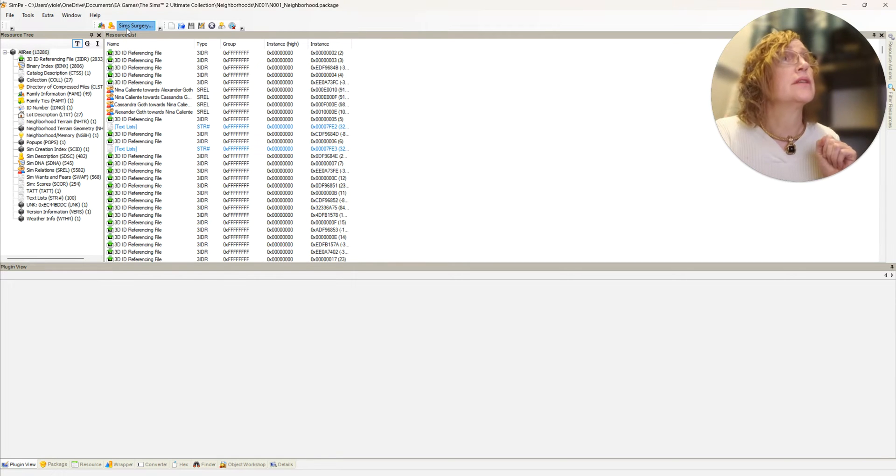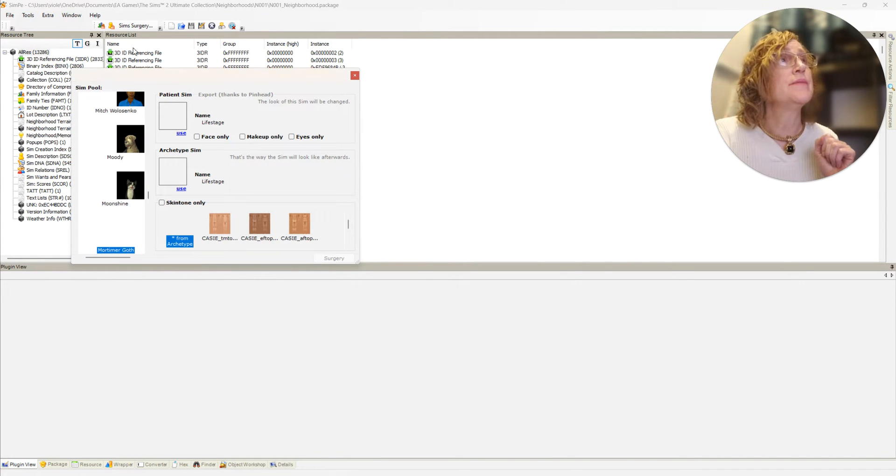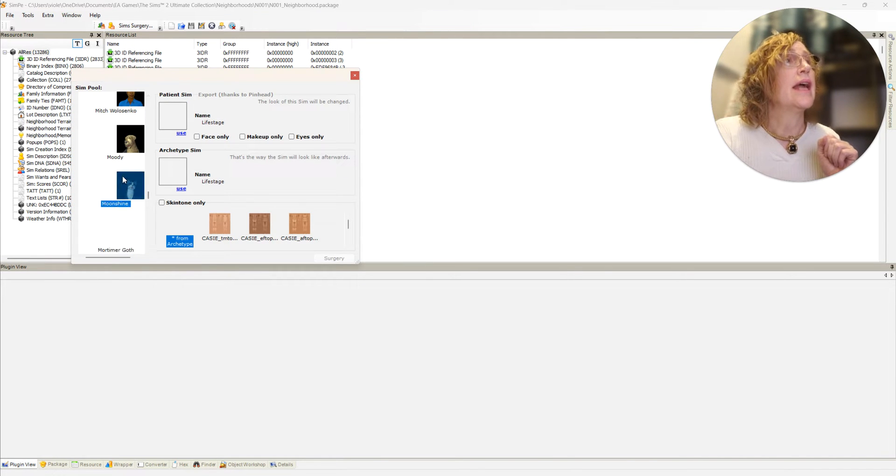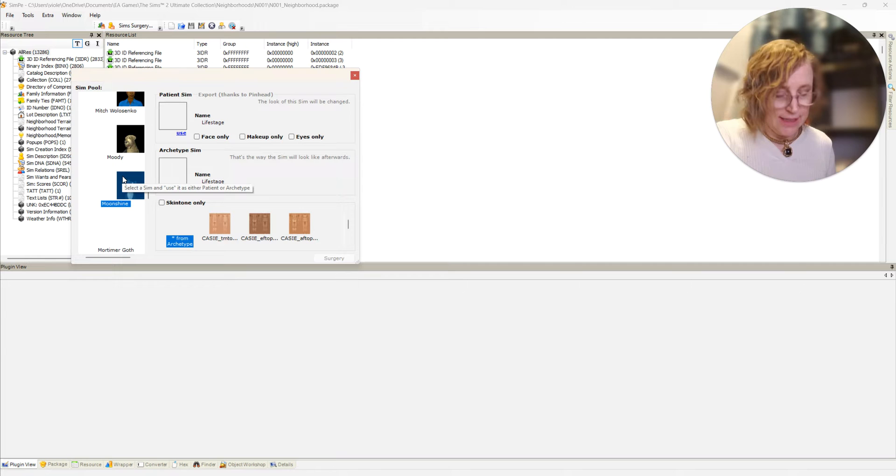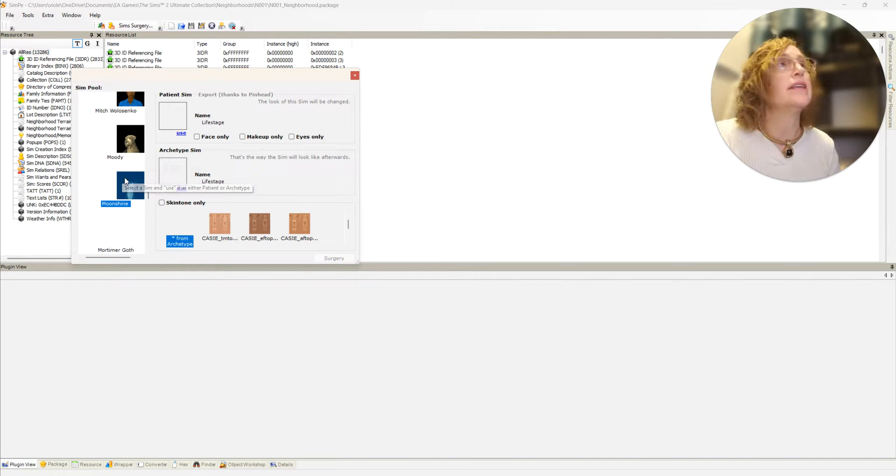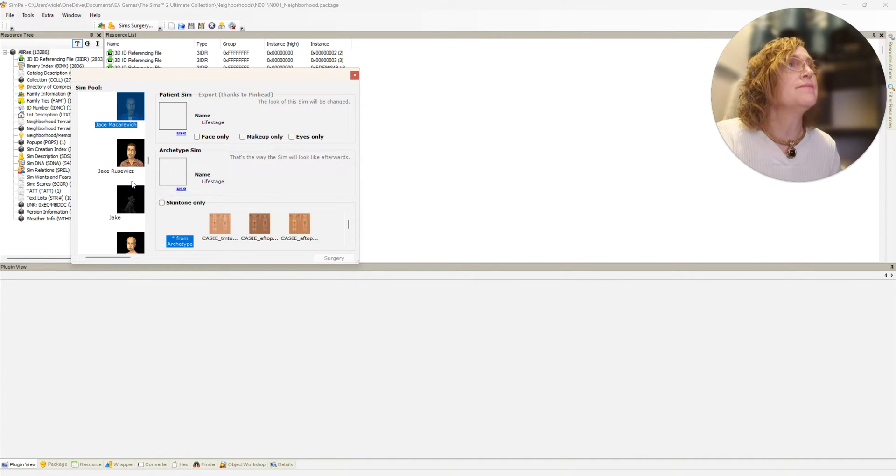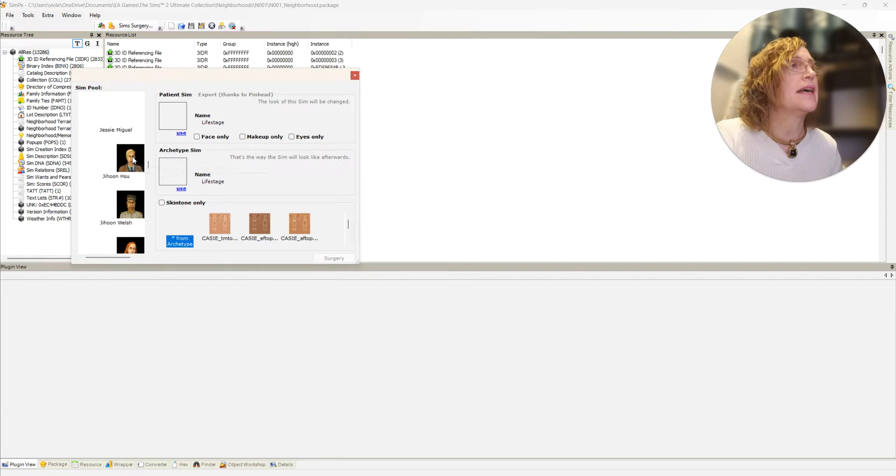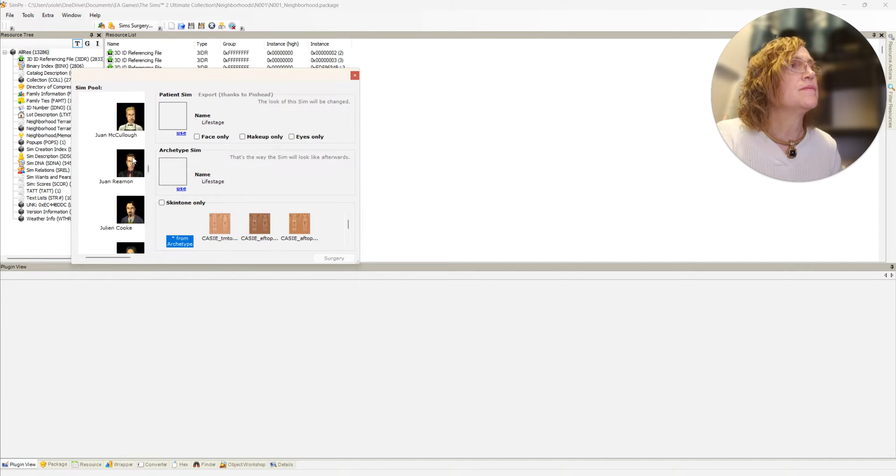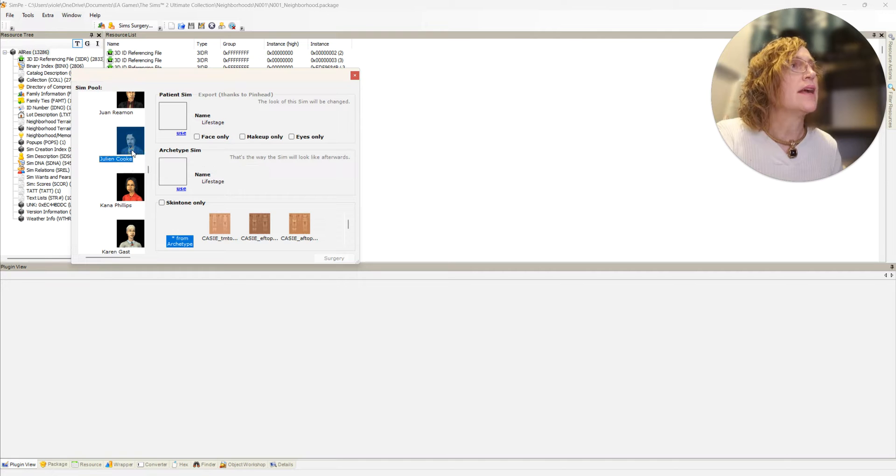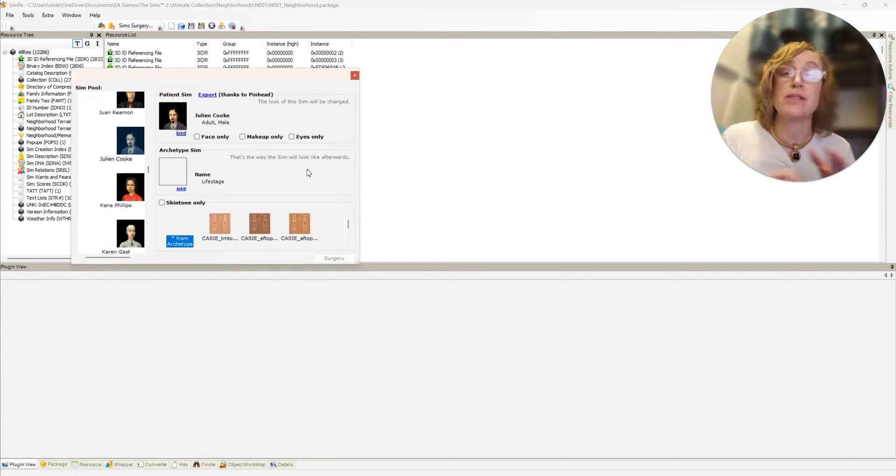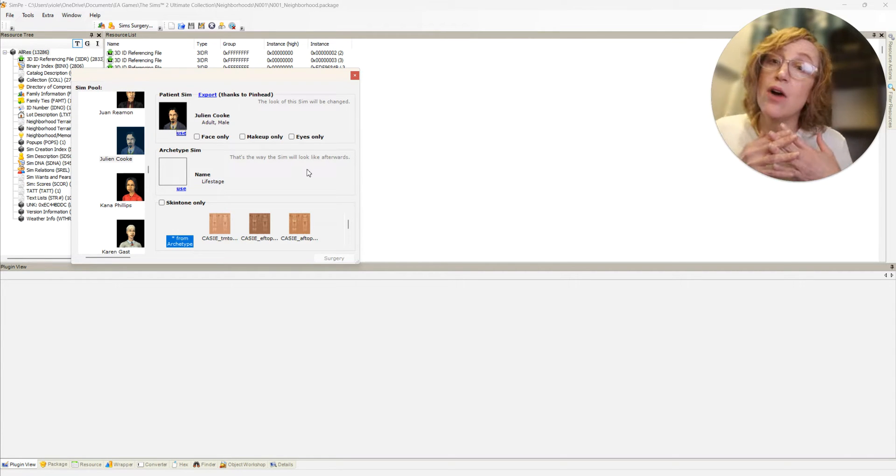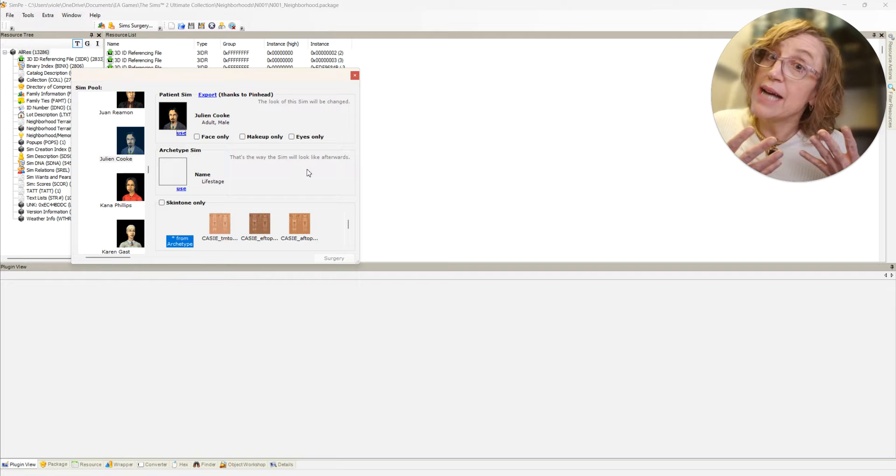I will click any picture then type J, that way it's the easiest to find him because they are nicely in alphabetical order. So he is the patient sim.